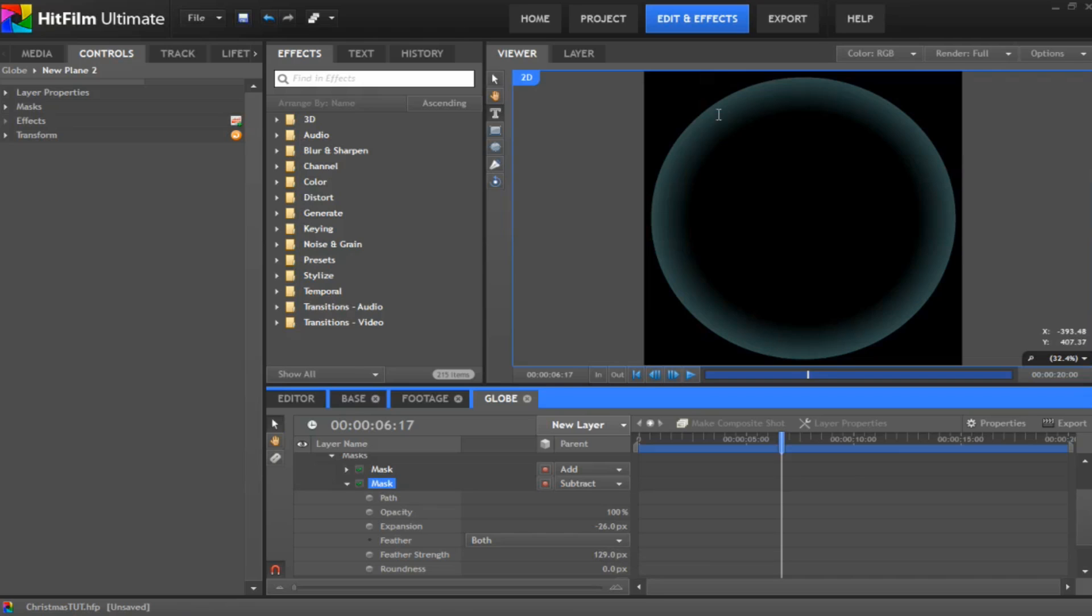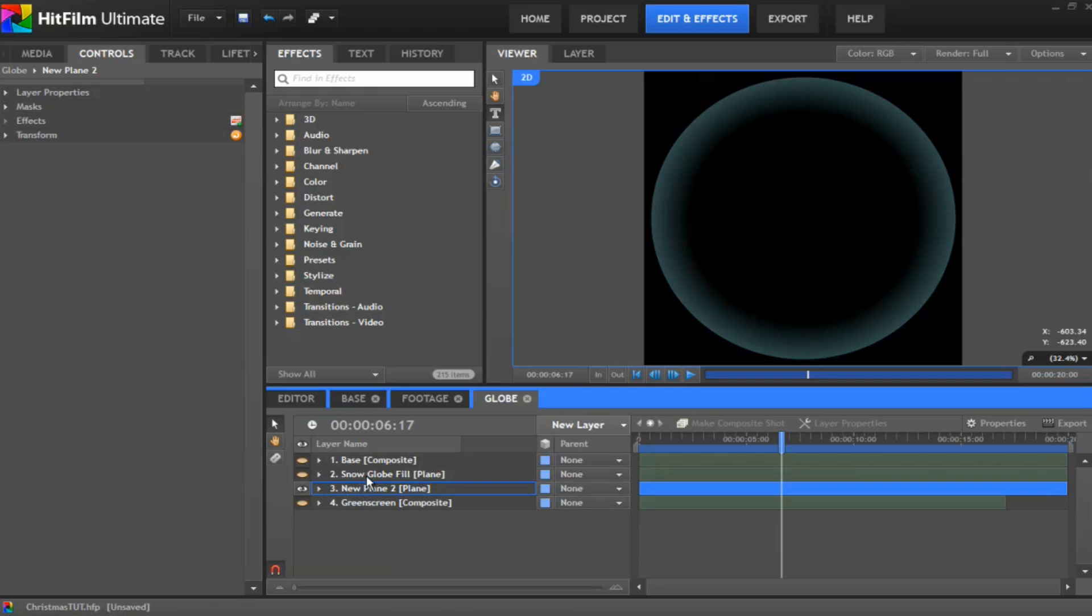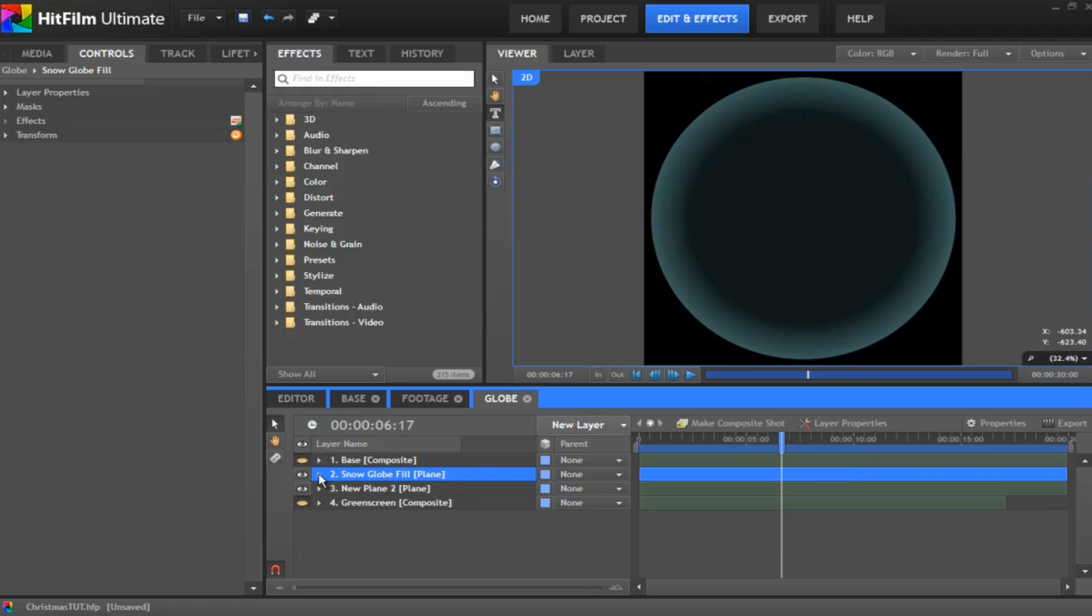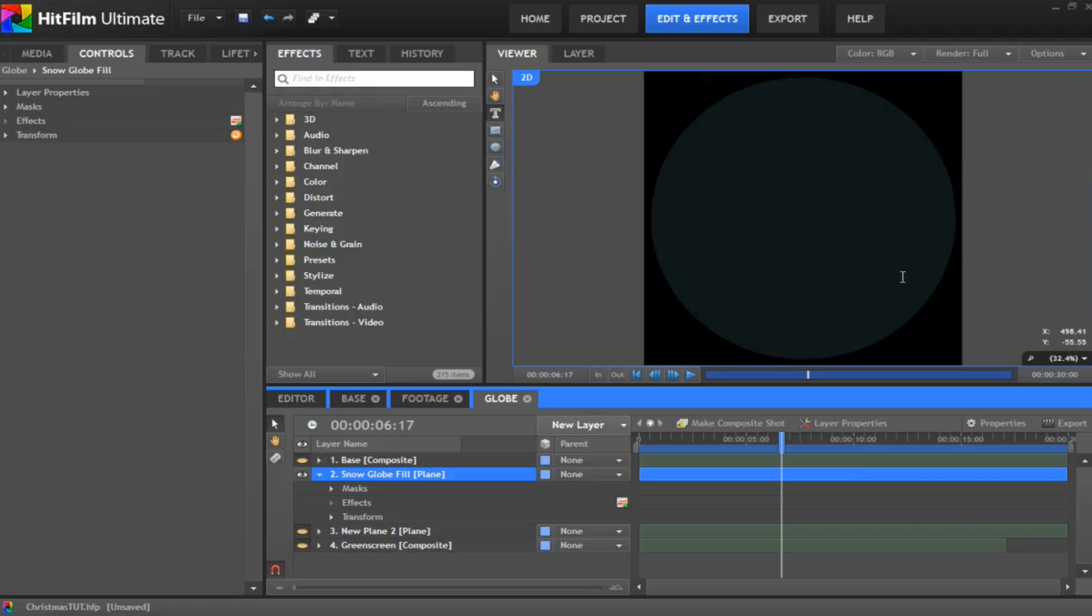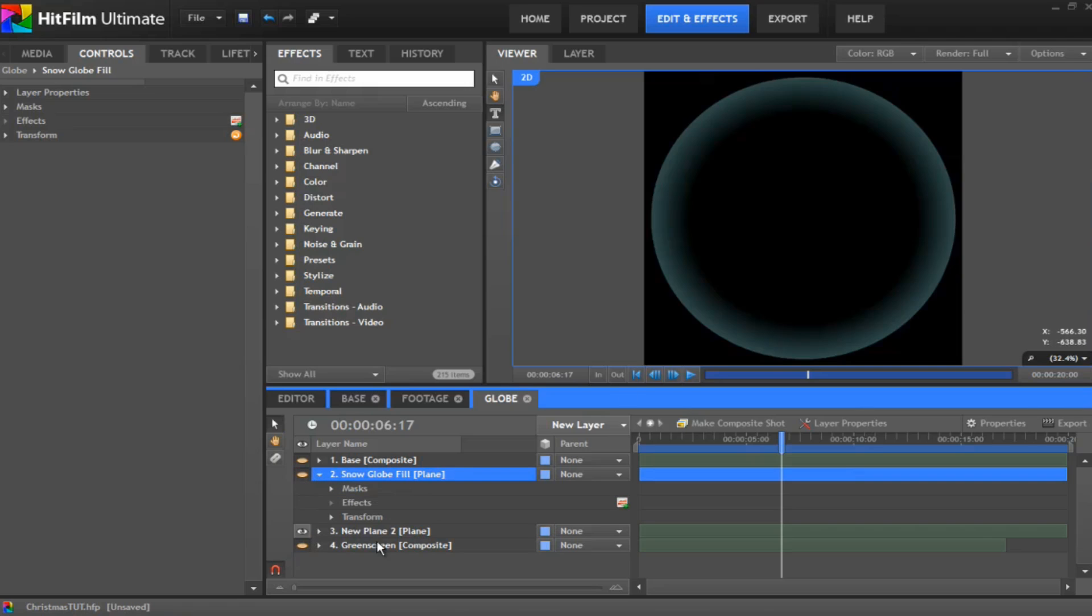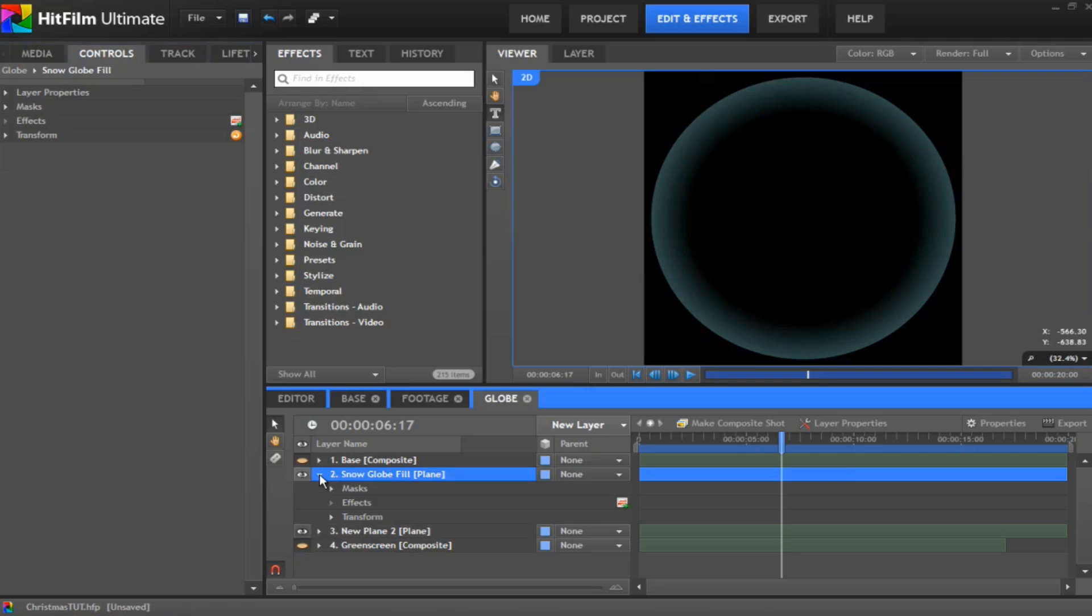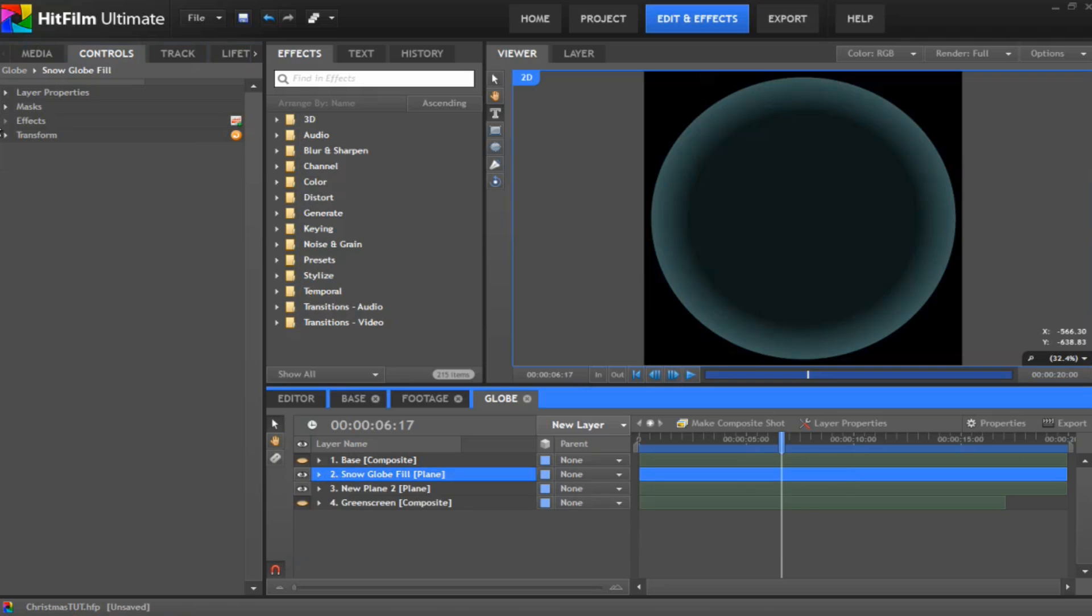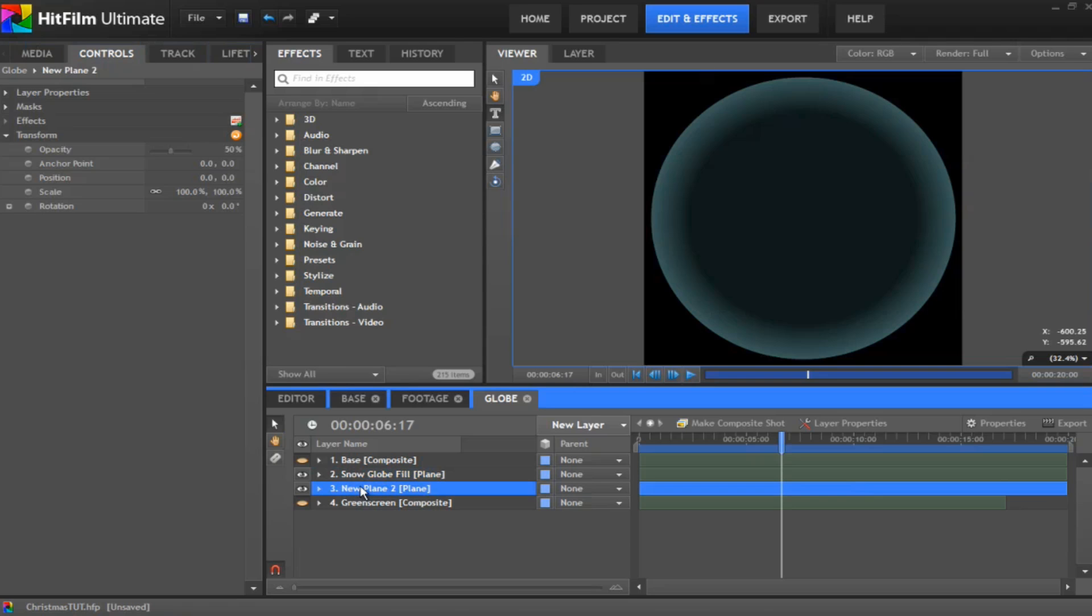I've put a minus 26 on the expansion, which brings the mask inwards. And I've also bumped the feather up to about 130. Now that gives it a nice sort of a glow around the outside of it. And then I've created another plane, a cyan plane, and I've copied that mask onto it. With the first one, I've dropped the opacity down to 50%, so go to transform opacity is 50%. And then on the second one, I've dropped the opacity right down to 10%. Just gives that faded look to it.